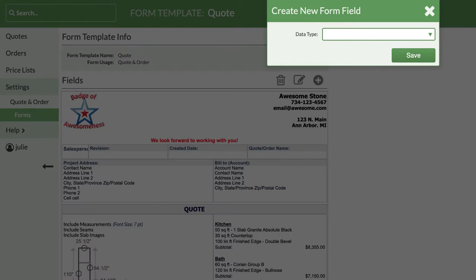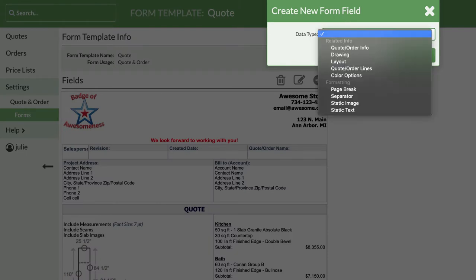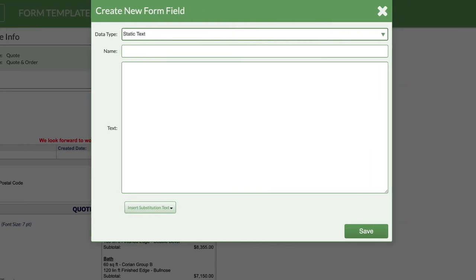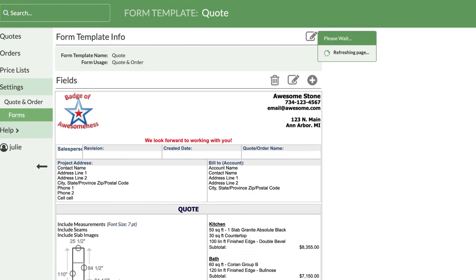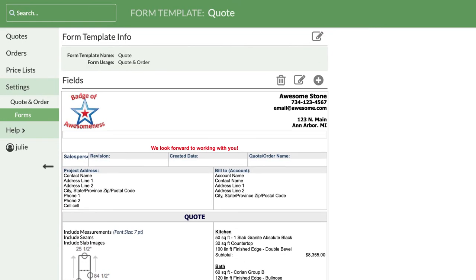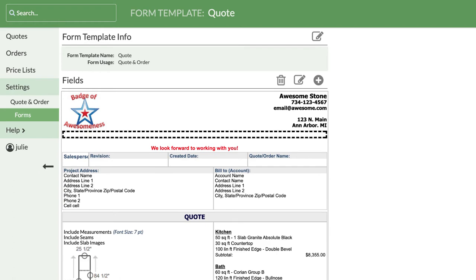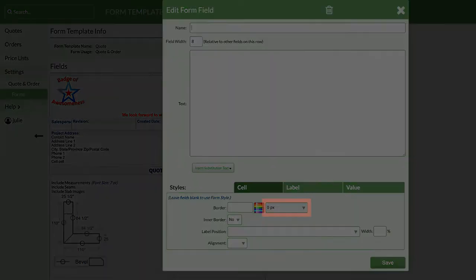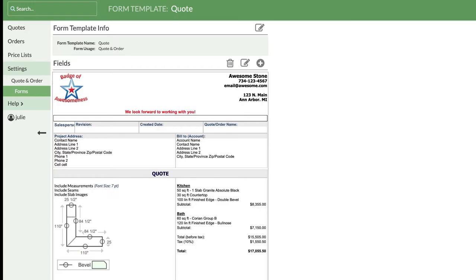Adding in some empty space can make your form more appealing. Let's add a Static Text field and leave the text area blank to create some space. I want to remove the border around the field, so I'll click on it again to edit. Towards the bottom, be sure you've selected the Cell tab to set the border to zero pixels.